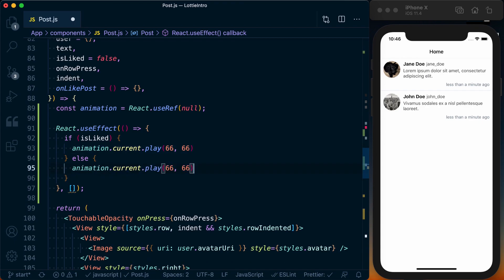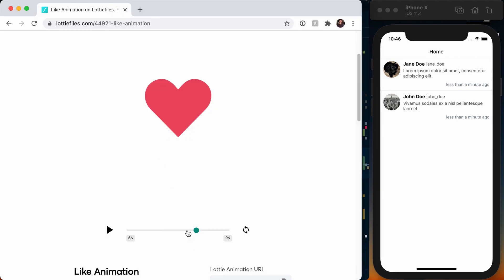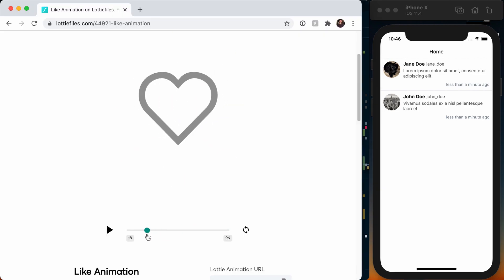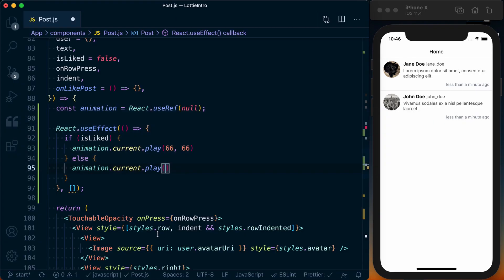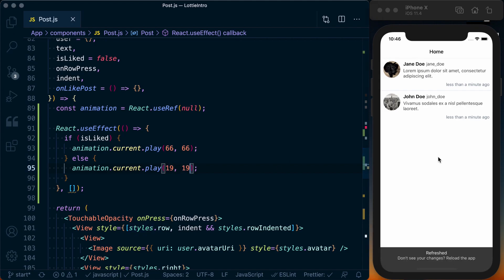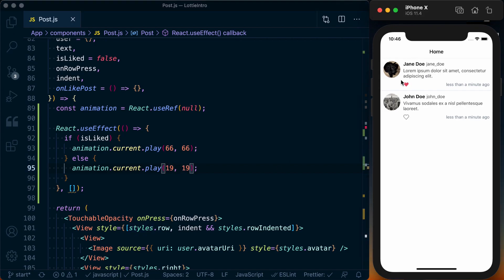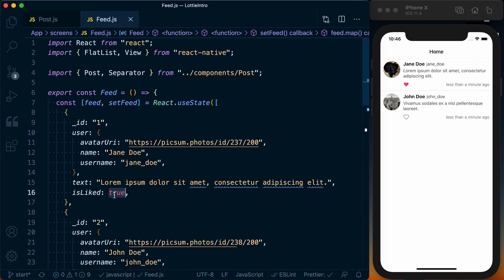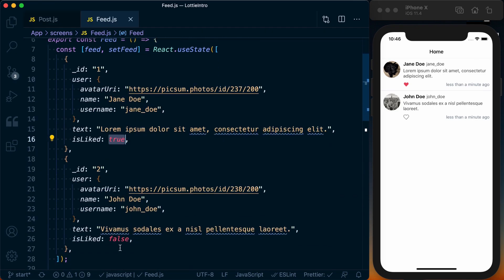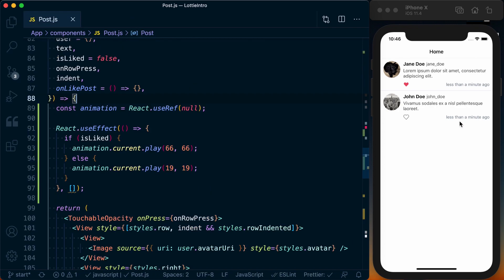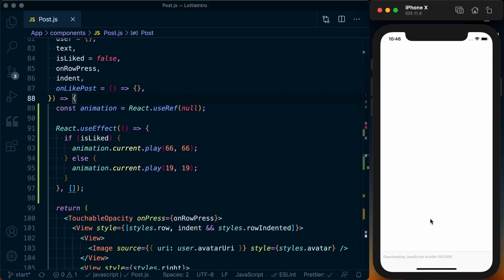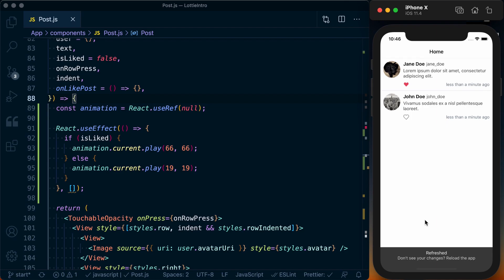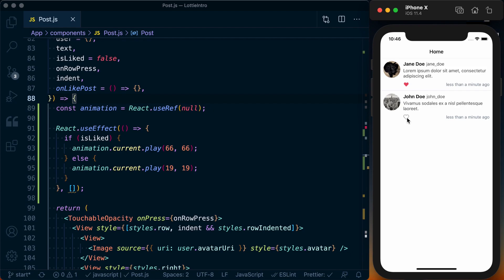So we can go ahead and drop those in. And then if we do the same thing for our unliked state, let's go ahead and grab some here. Go back. We want just the static image, and 1920 should do the trick. So drop those in here, save it, and you can see our first post—we go back to our feed.js—our first post is liked, our second one is not. So that's looking correct.